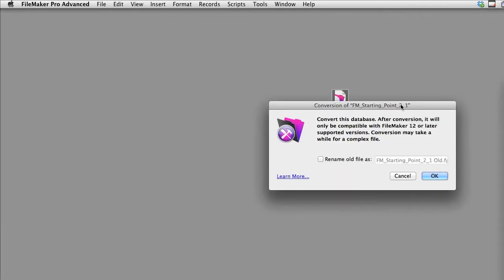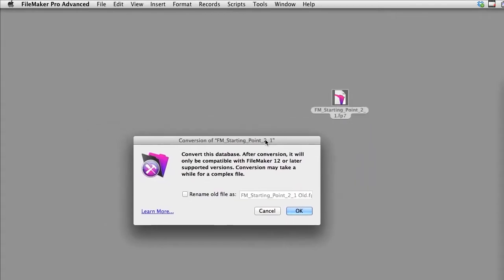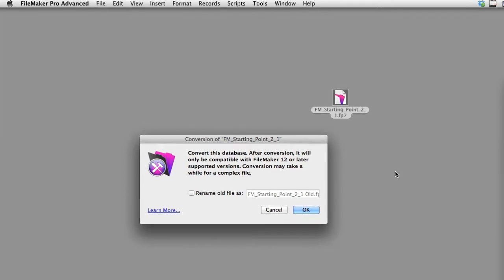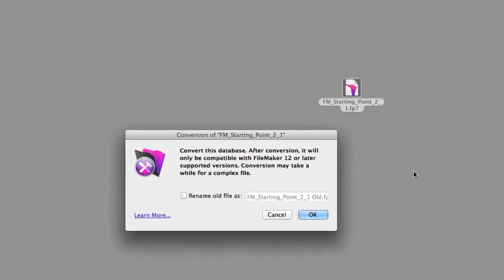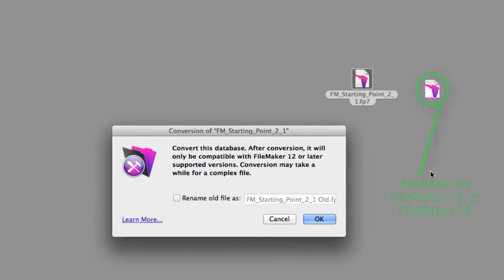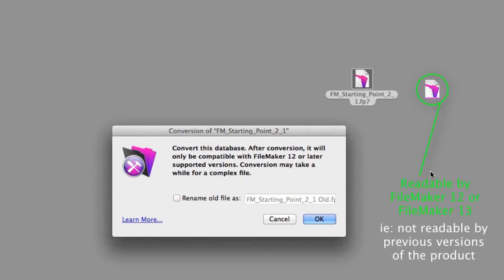You're going to see a dialog like this. FileMaker 12 or 13 is going to ask to convert this database. This is a one-way process. FileMaker is actually going to make a copy of the file and do this conversion. This newly converted file will only be able to be read by FileMaker 12 or 13.